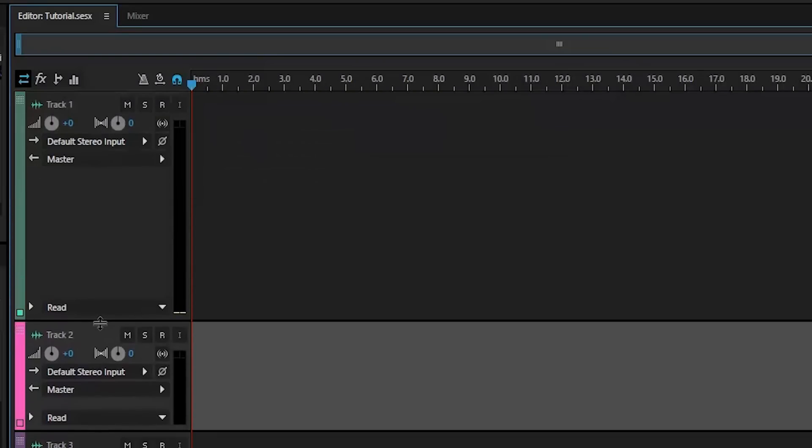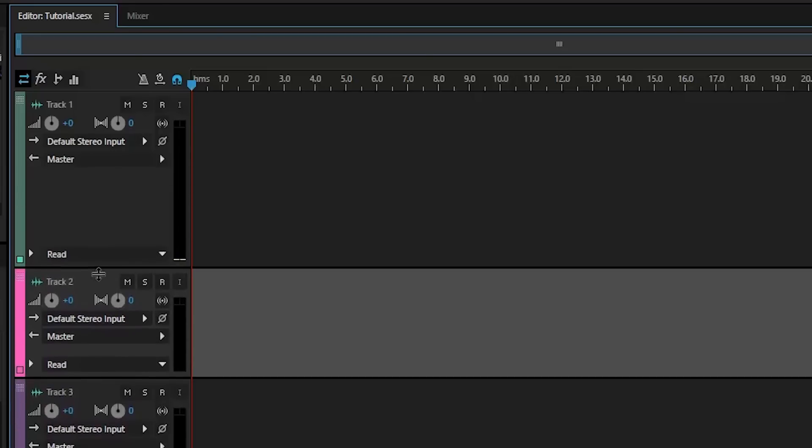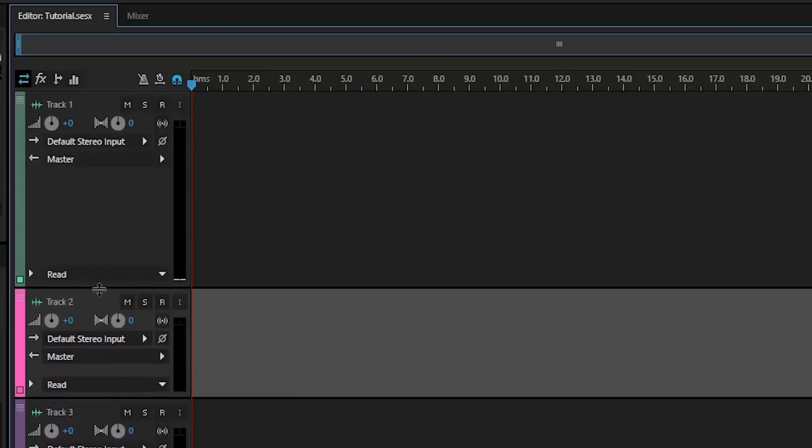You can expand this by dragging it down near that line of separation between track one and track two, and so on if you need more room to see your audio clip.